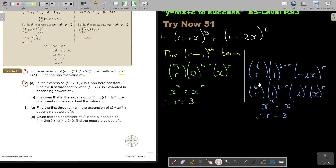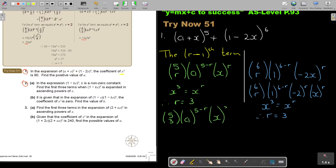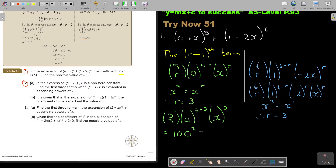Now I substitute r=3 into the first bracket. So it's 5 choose 3 times a^(5−3) times x³. Using a calculator: 5 choose 3 gives 10, so I forgot to substitute r=3 in for a — it's a to the power of 2, times x to the power of 3. So that term is 10a² x³.